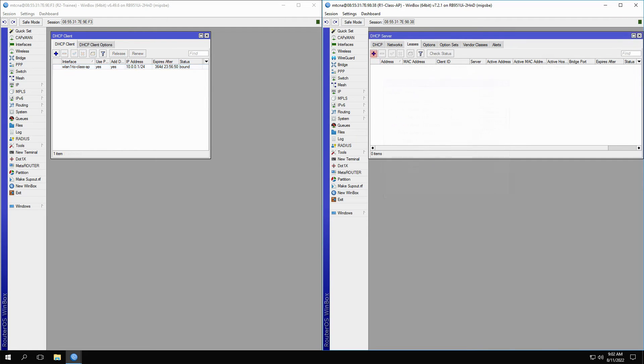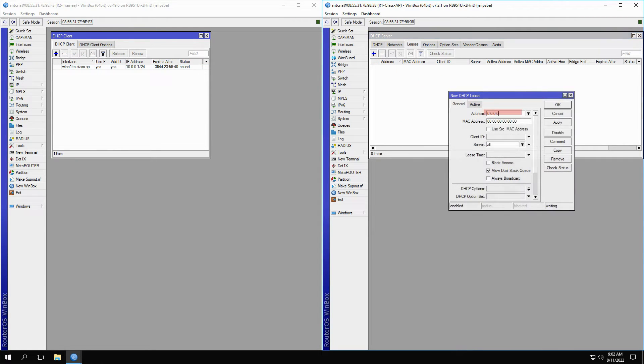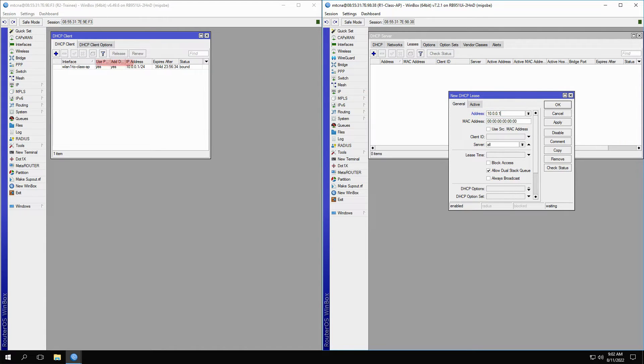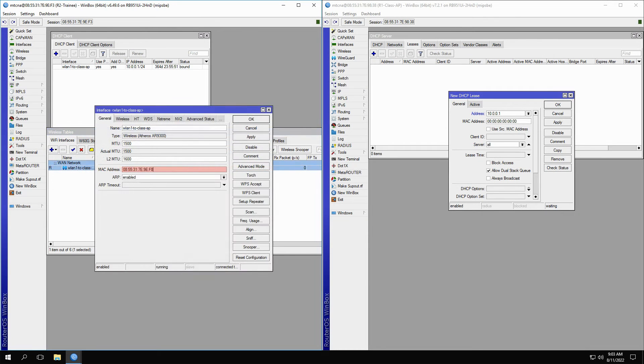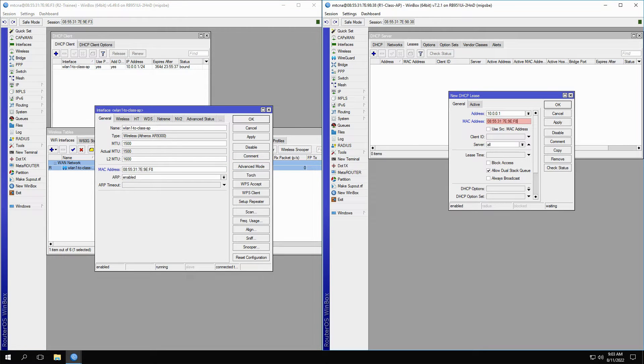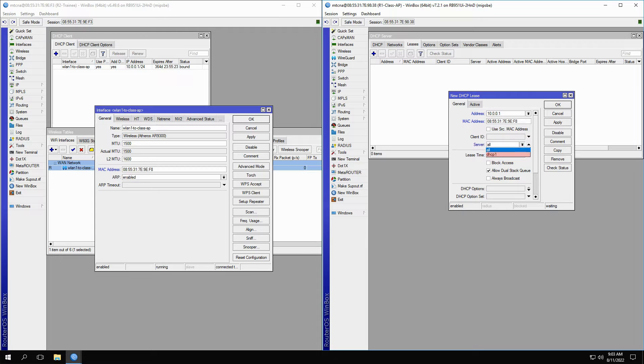Manually create a new lease by first inputting the IP address of your choice. Then, go to the wireless menu of the trainee router, open the WLAN1-to-class-AP interface, and find the MAC address of that interface in order to copy it in the MAC address field. Then, choose the DHCP server from the server menu and click OK to create a static lease.